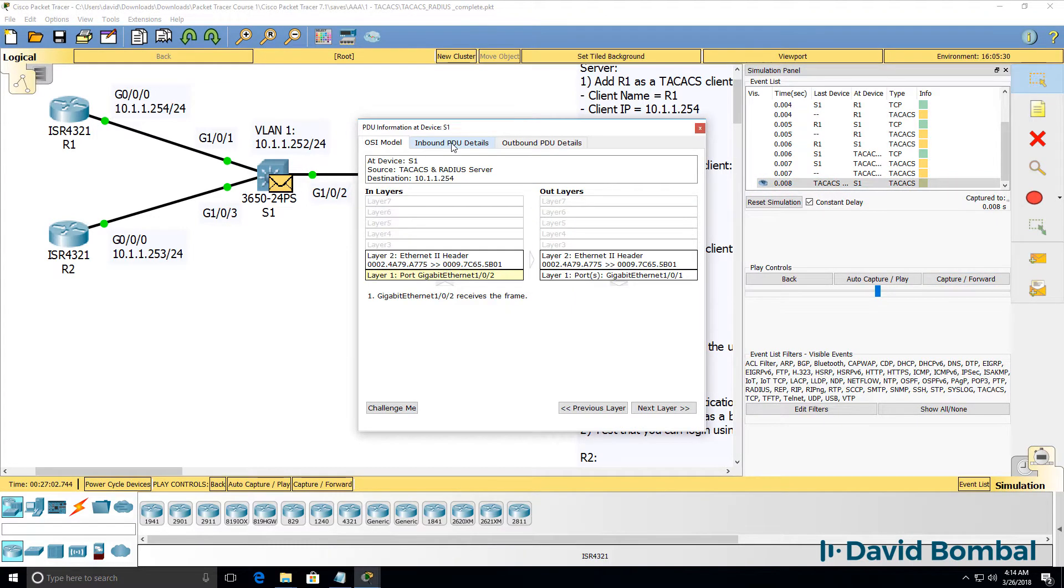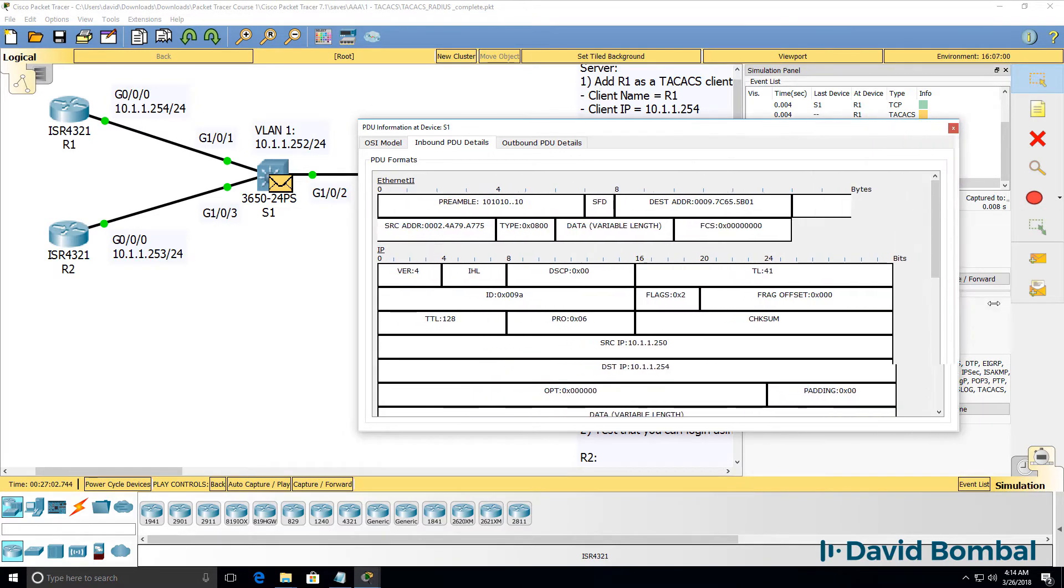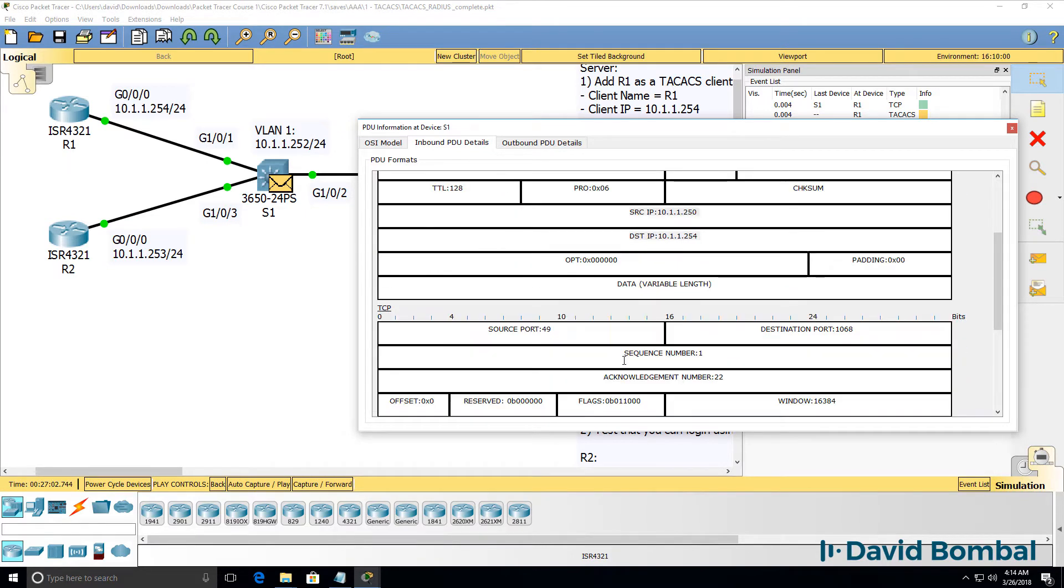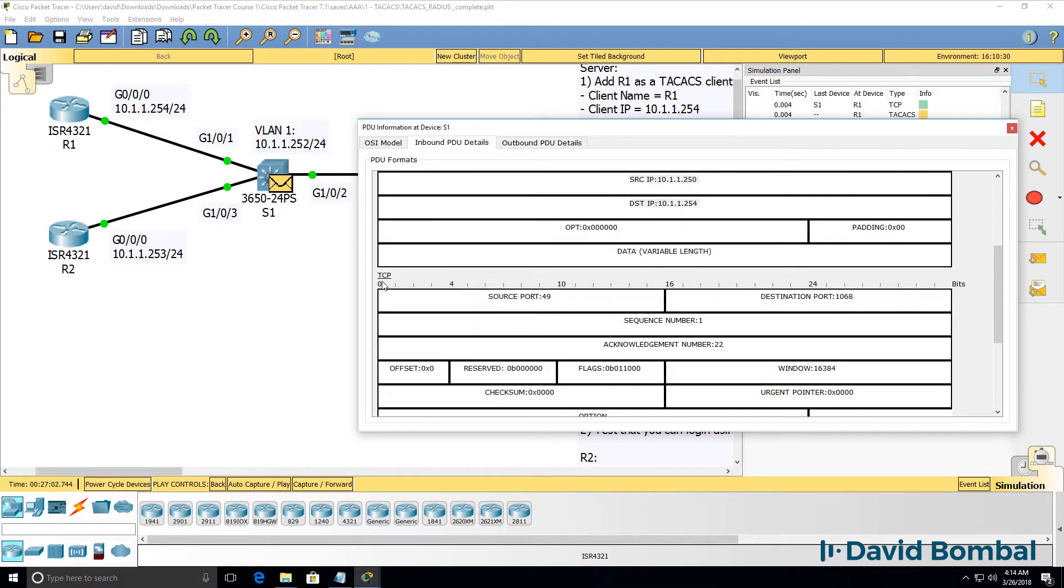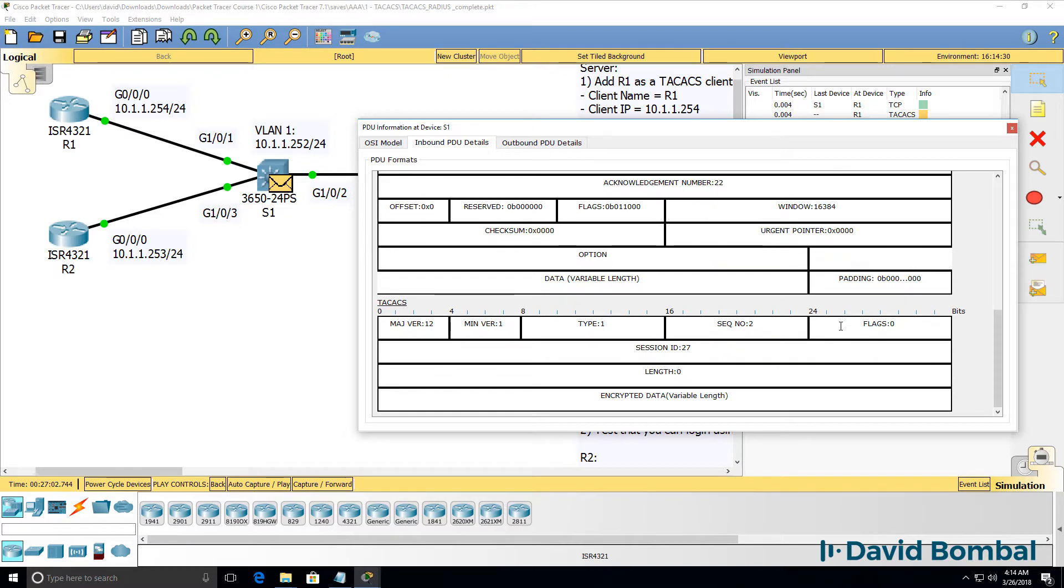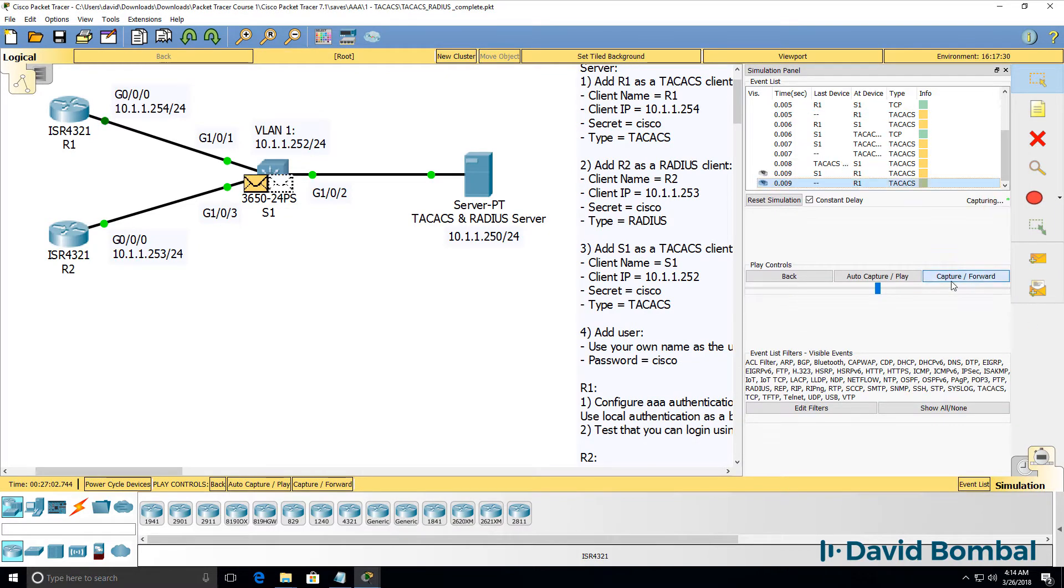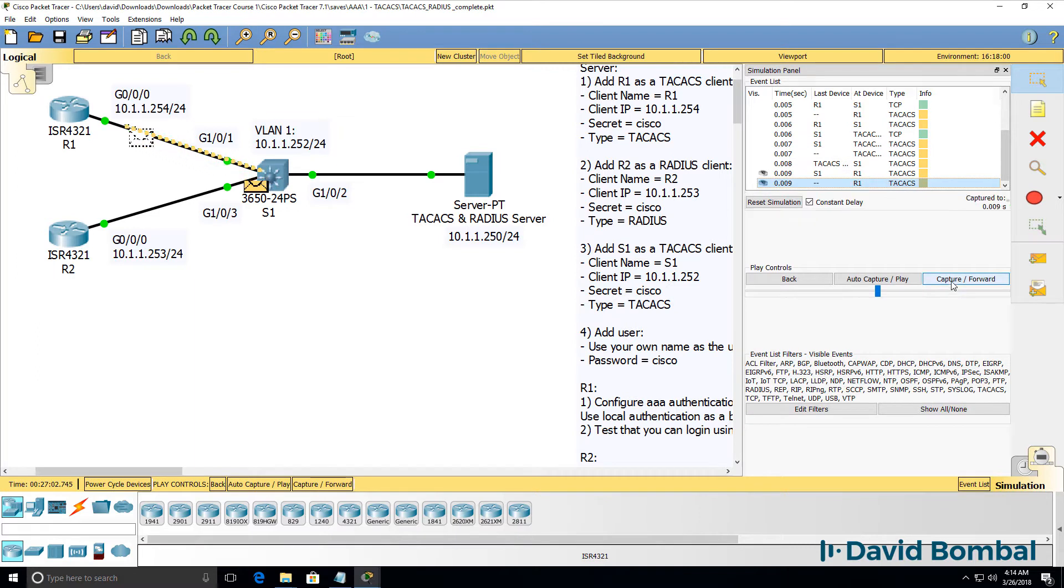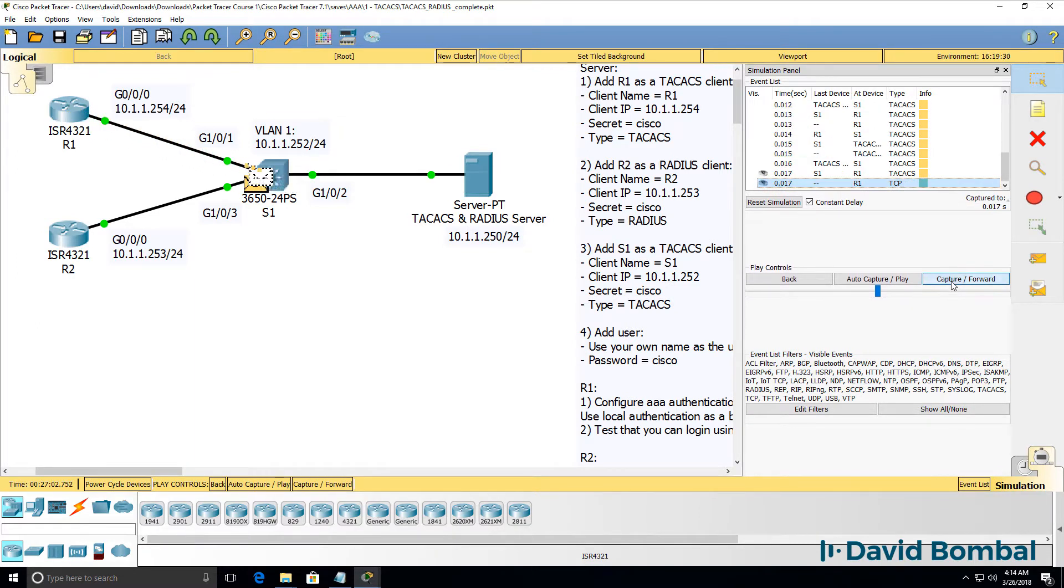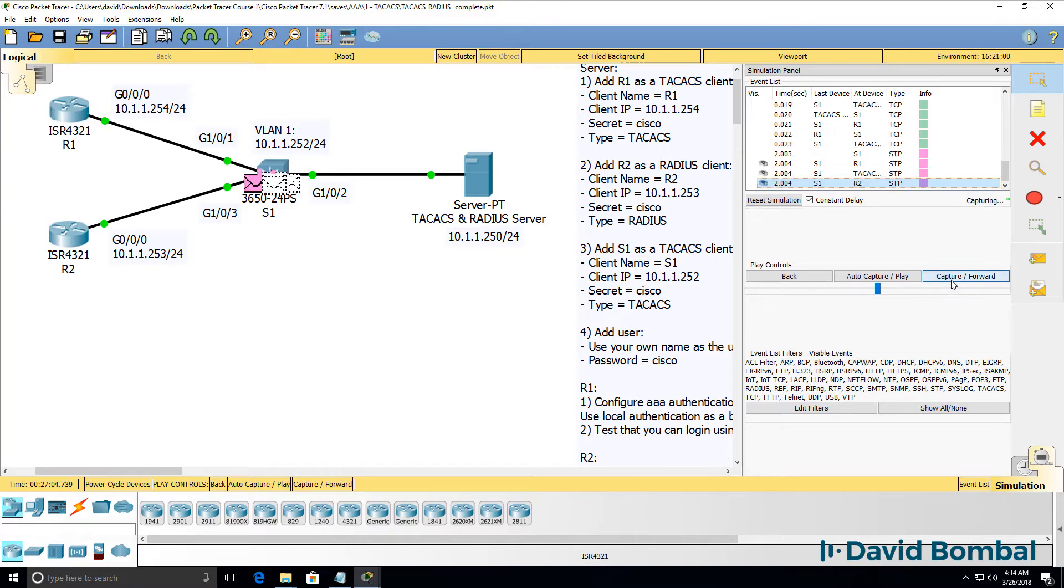The AAA server is sending back a TACACS packet to the router. So the source is the TACACS server or AAA server, destination is the router. We can see the TCP source port is 49 going to the ephemeral or random port number on the router. The packet gets sent back to the router. That process will continue until authentication has been completed.